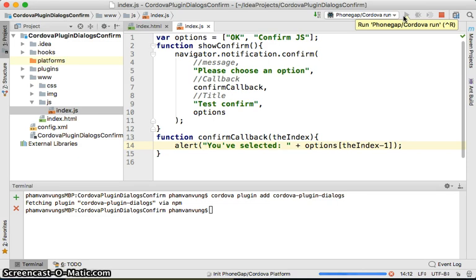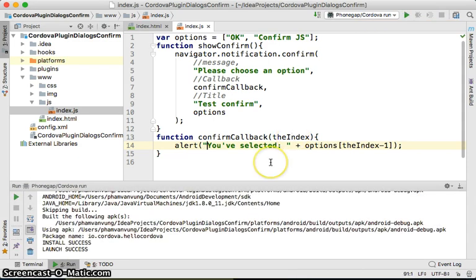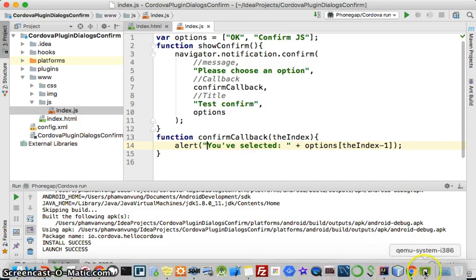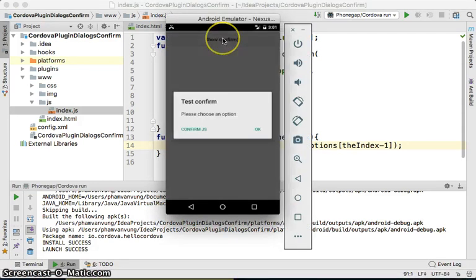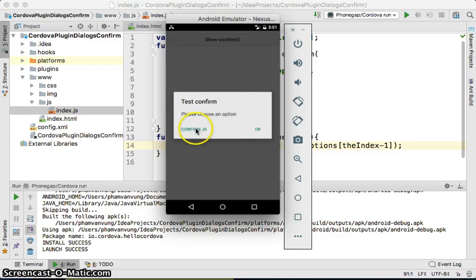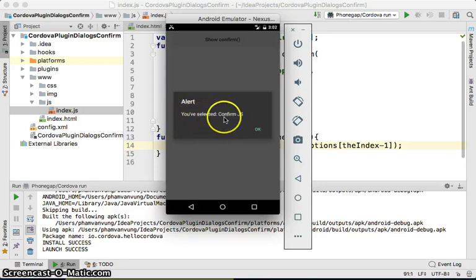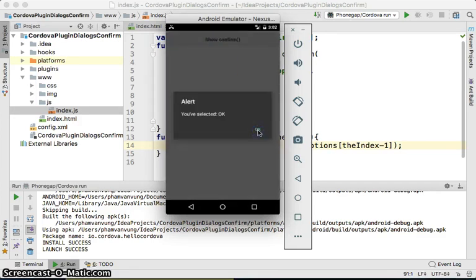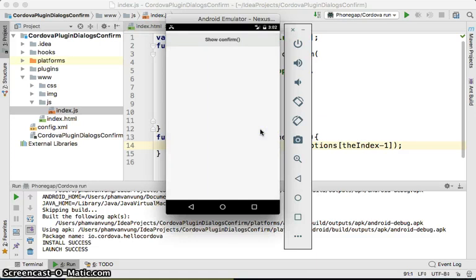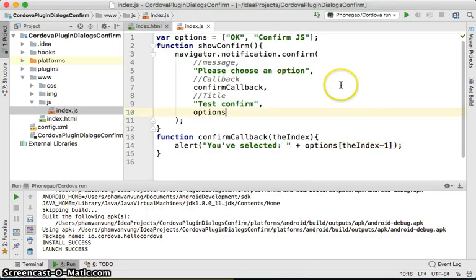Let's run it with Android. Launch success. Go look at the application — there's the 'Show Confirm' button. Click on it and you can see the dialog with 'Confirm with JavaScript' and 'OK' buttons. Click on 'Confirm' and you see 'You have selected Confirm'. Click on 'OK' and it shows 'You have selected OK'.